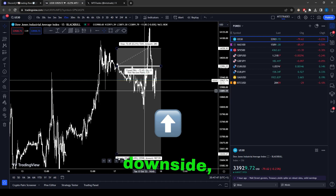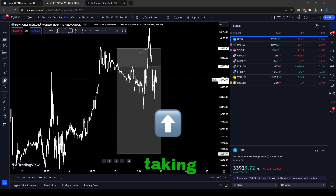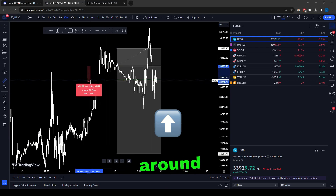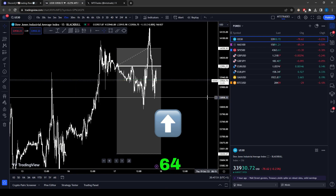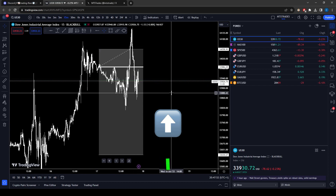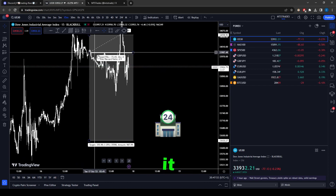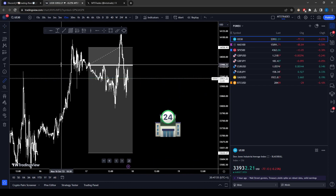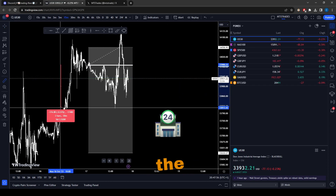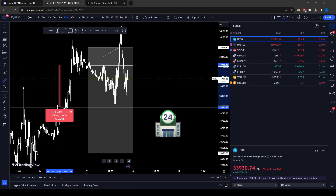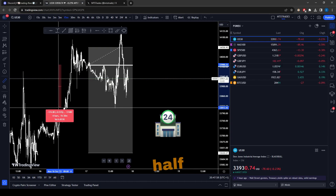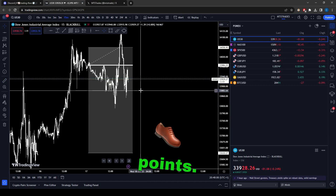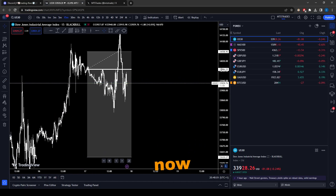This trade was based on breakout structure to the downside. I ended up taking around 64 points and then stopped out. The market did go down further — around 174 points — but we don't care about that now.